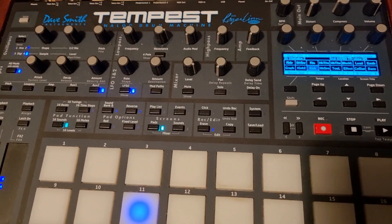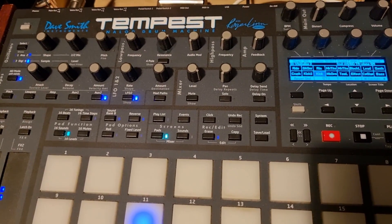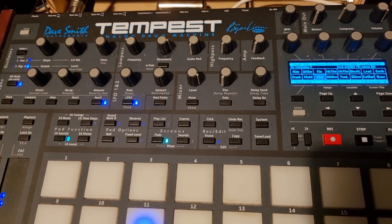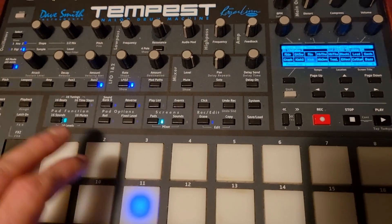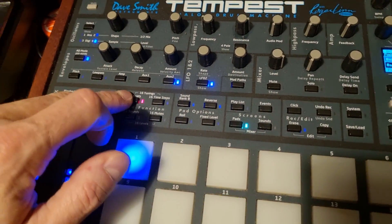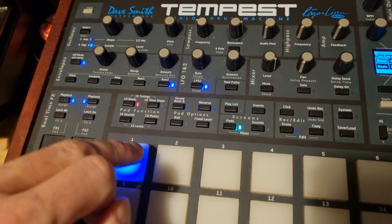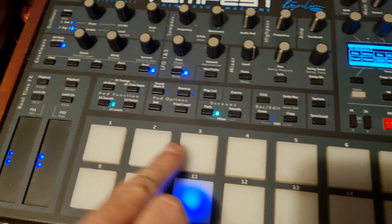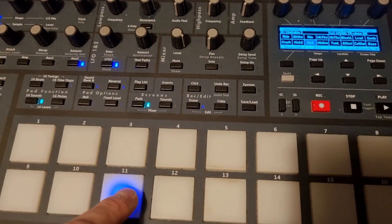If you want to know how to input sounds on the Tempest, something you probably already know, but to make sure you have that covered: go to the beat where you want to load your sound, select 16 beats, and select the pad you want the sound to come in.